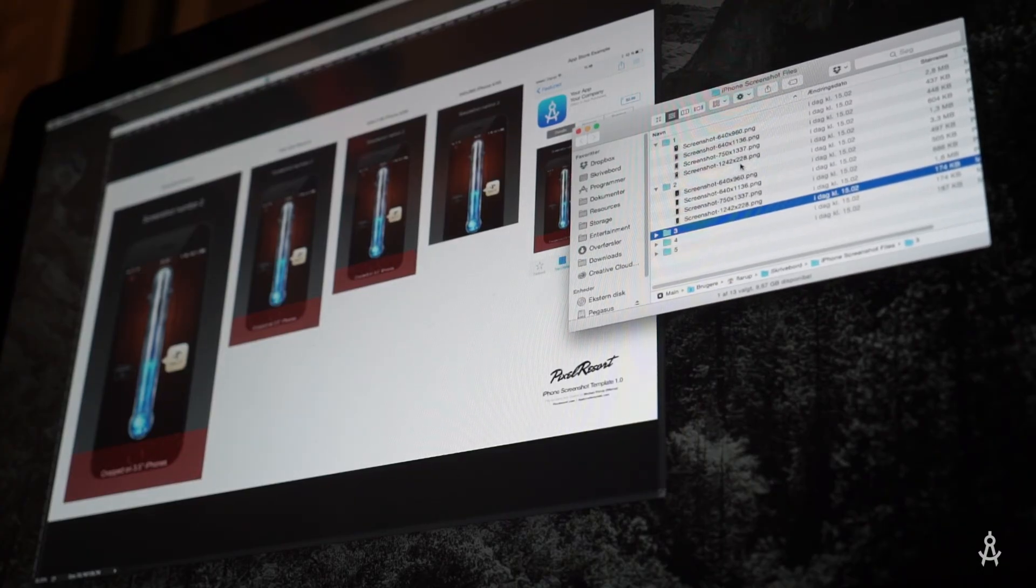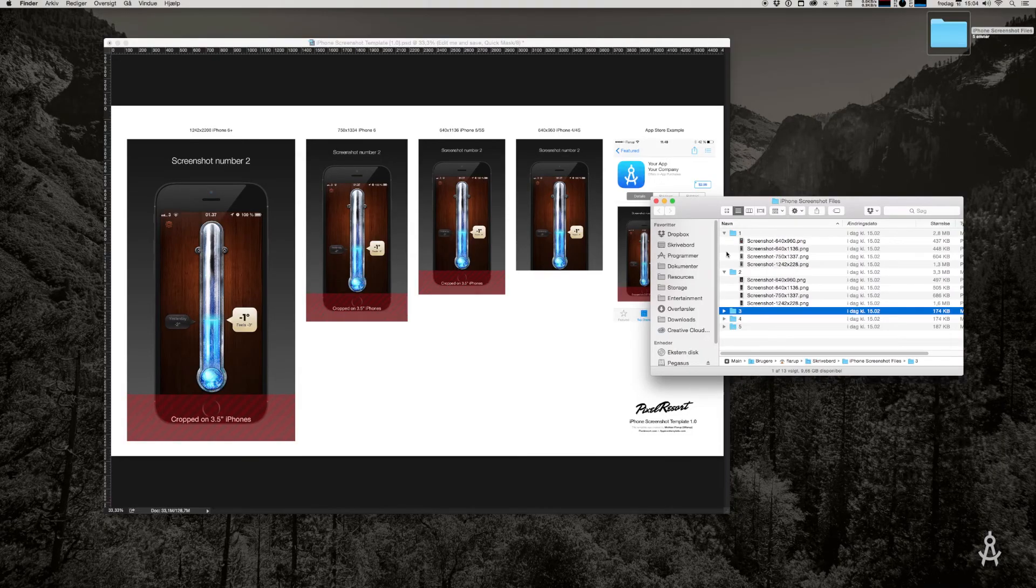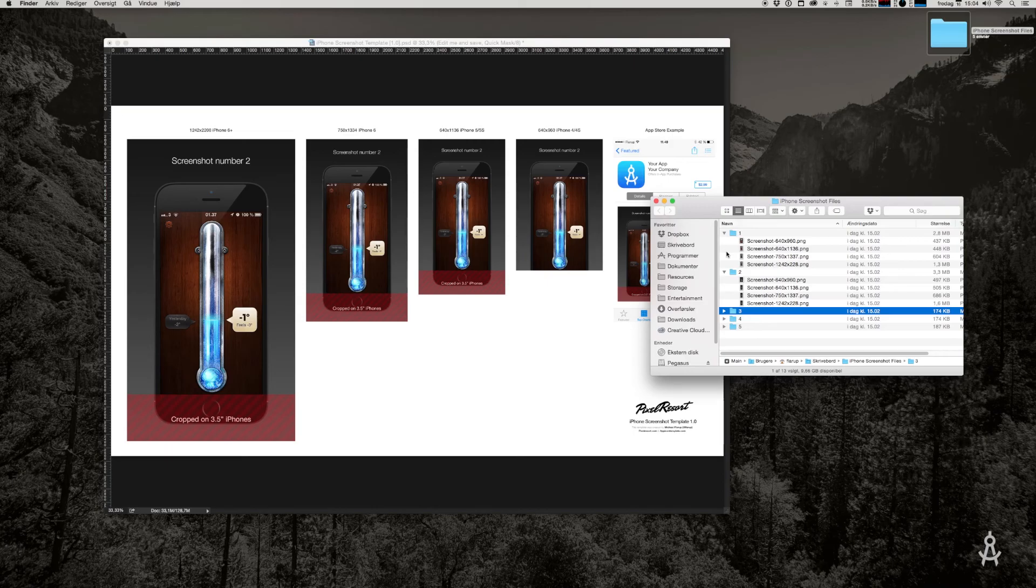Now I hope this template helps you spend less time dealing with resolutions and exports and helps you make better screenshots. You can get these files from appicontemplate.com, and that's also where you'll find my other templates. Now go make some stuff. Feel free to follow me on Twitter at flaroop, F-L-A-R-U-P. And if you're visiting from somewhere else, you can get these templates from appicontemplate.com. Thanks for watching.